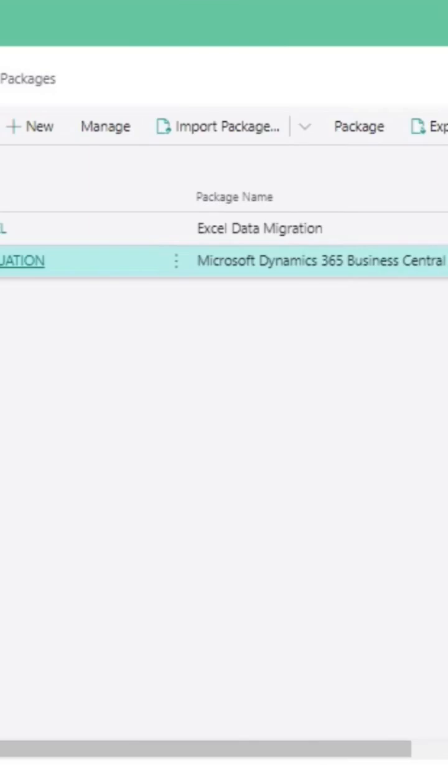If you want to run BC installation with a rapid start, you need to use configuration package.